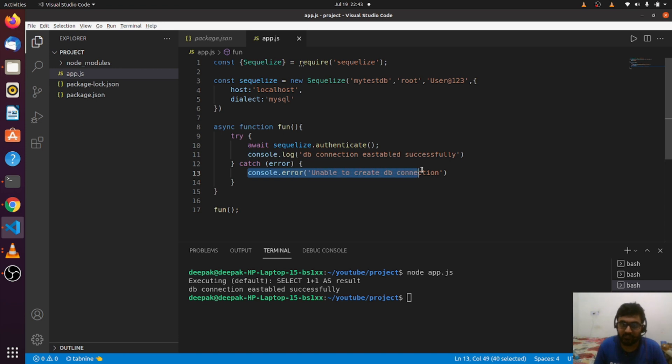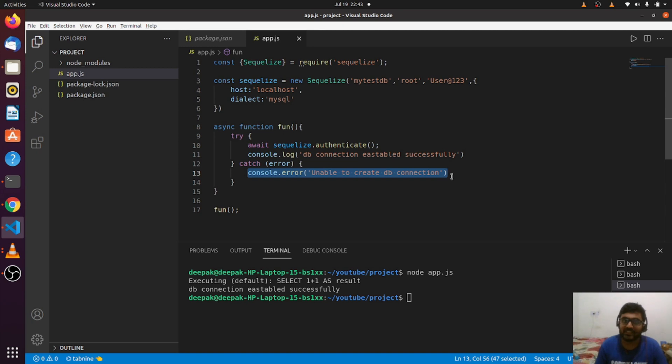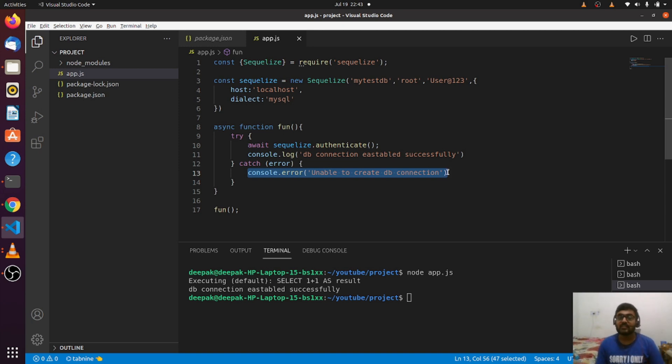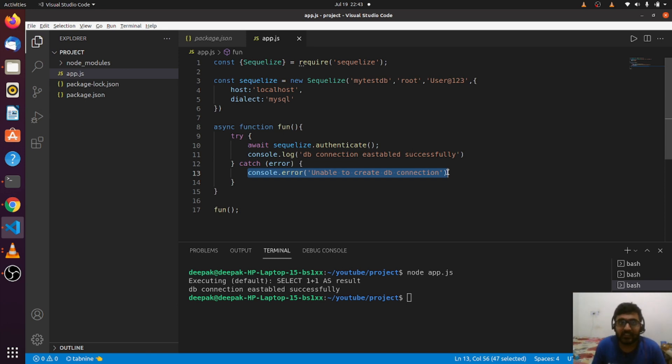If there were any issue or error, we would automatically go into the catch block and see the console "unable to create db connection," which doesn't happen in our case. We can see that connection was successfully established. This is how easy it is to create a connection to a database using SQLize.